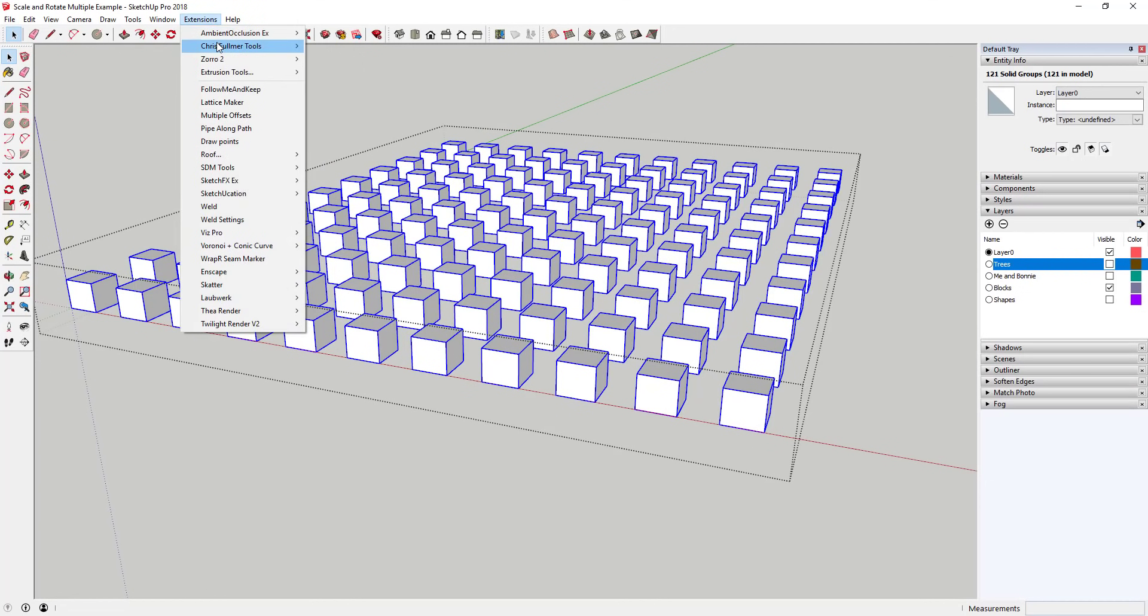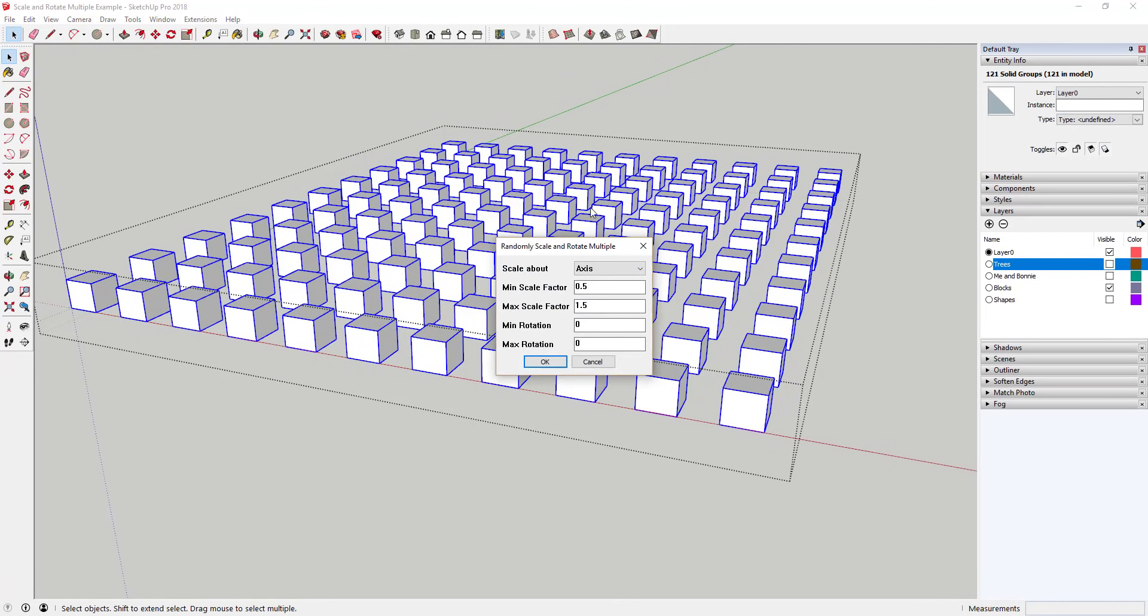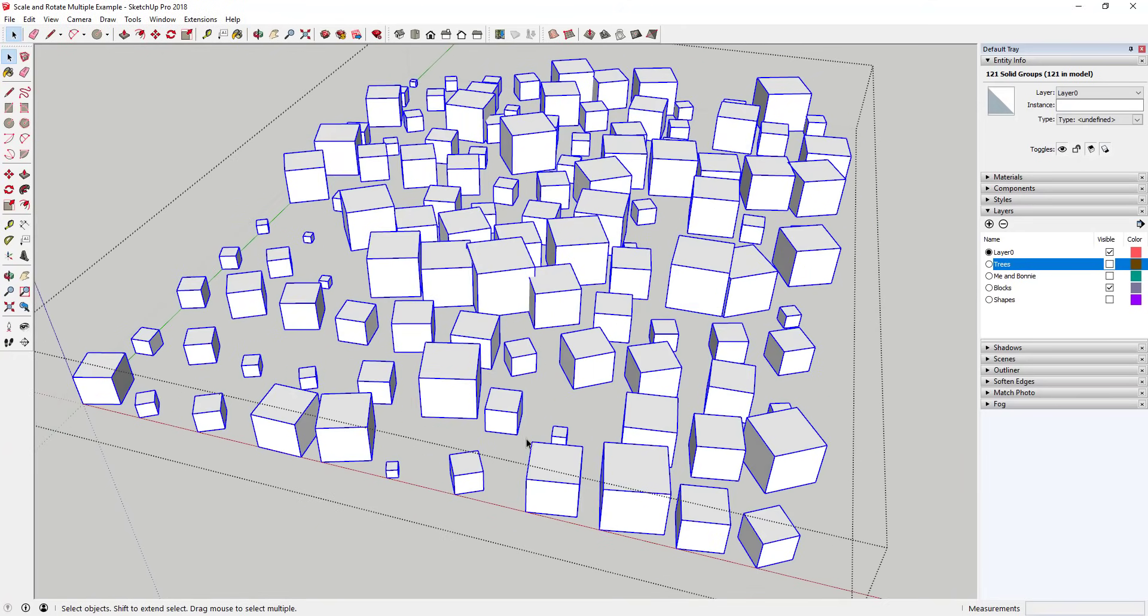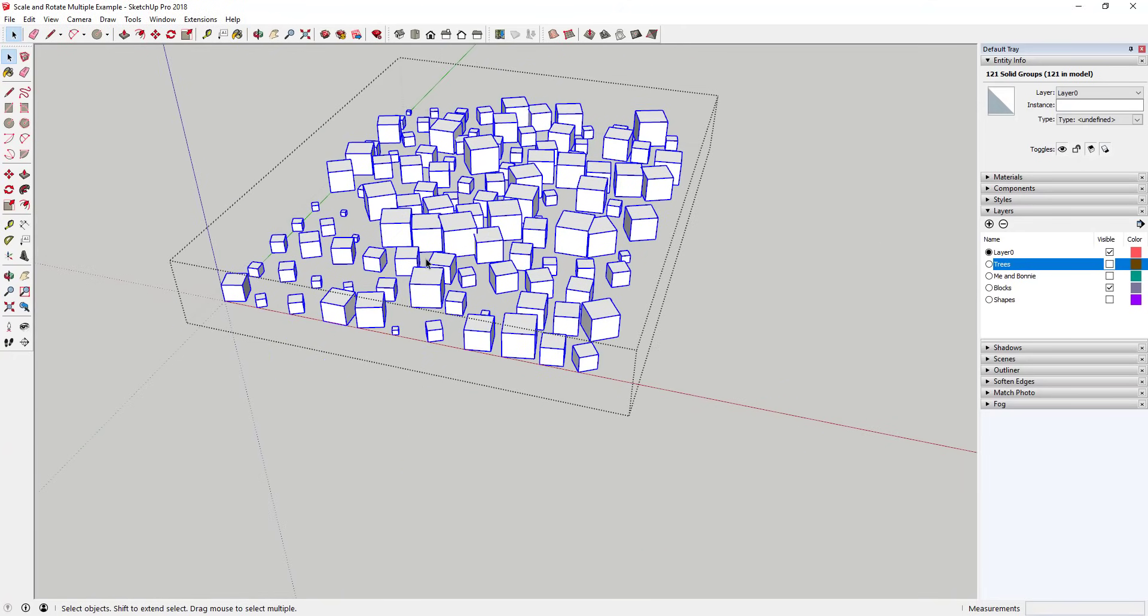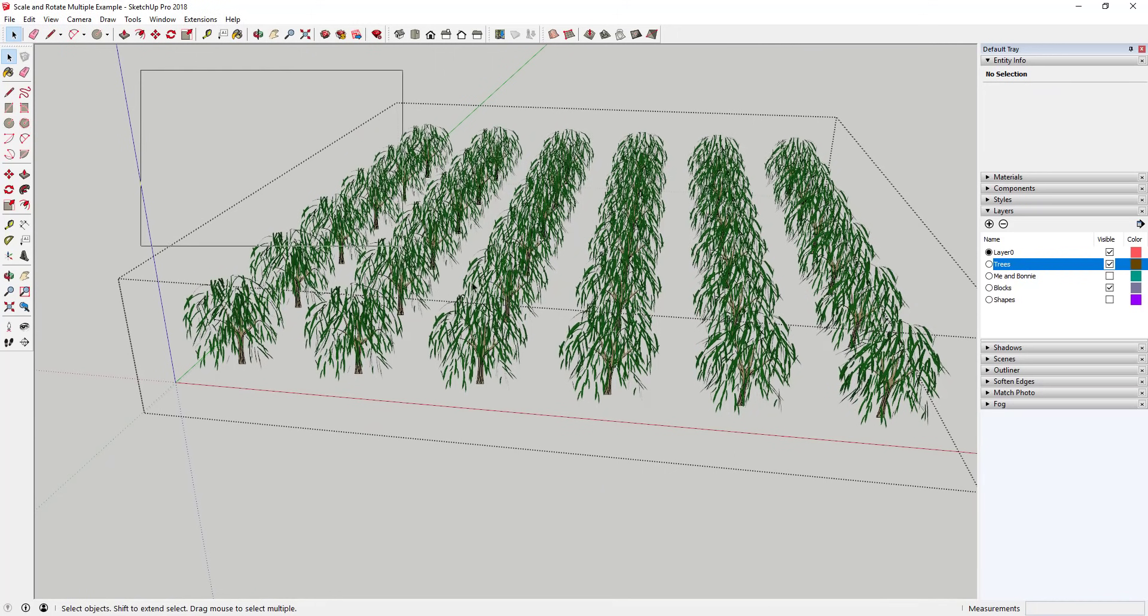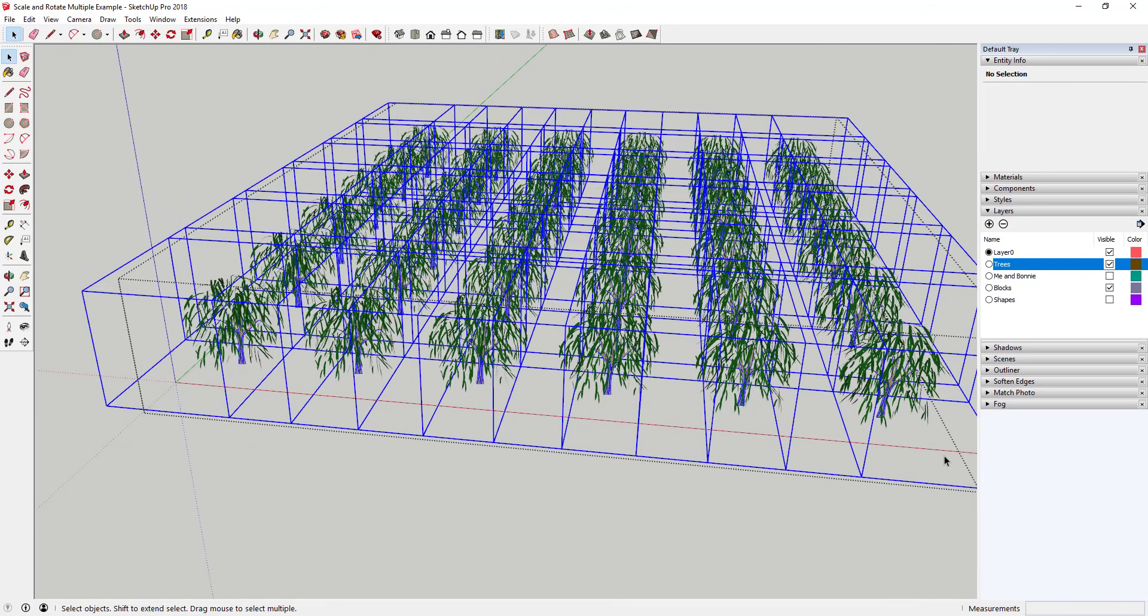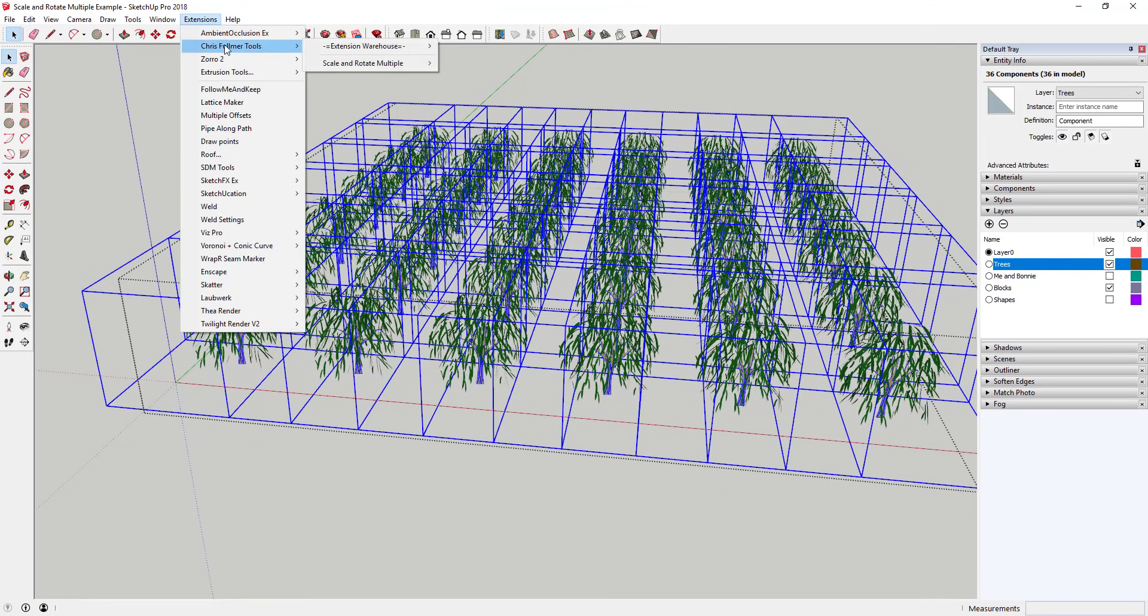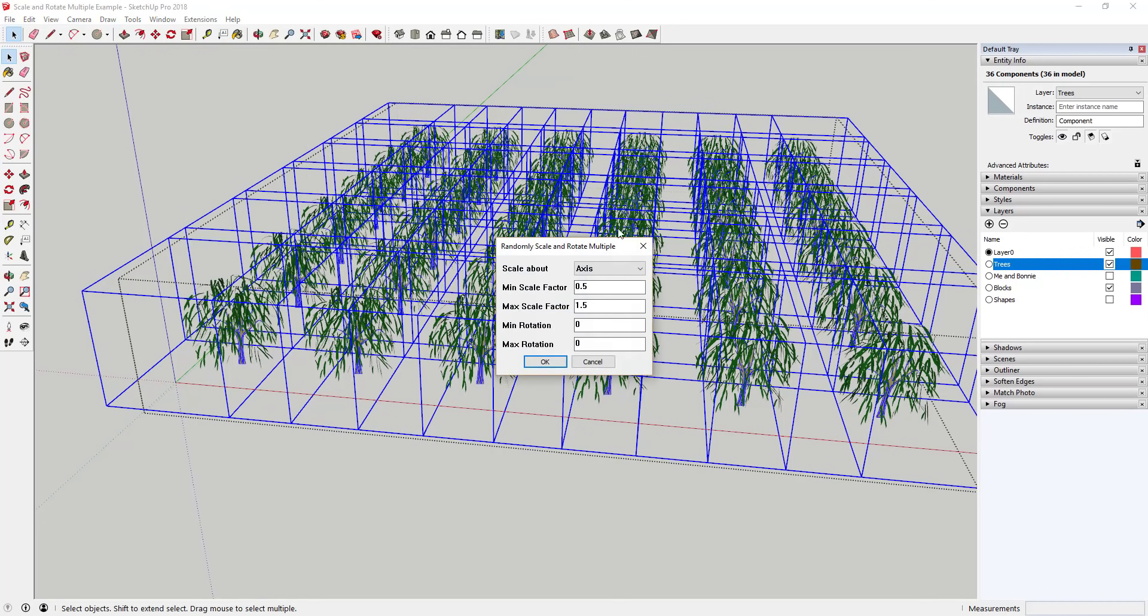Scale and rotate randomly will apply a random scale and rotation to each individual object based on the inputs that you provide. This extension gives you the option to set a minimum and maximum scale factor as well as minimum and maximum rotation. This allows you to customize your scale and rotation factors to keep your objects within a size and rotation range.